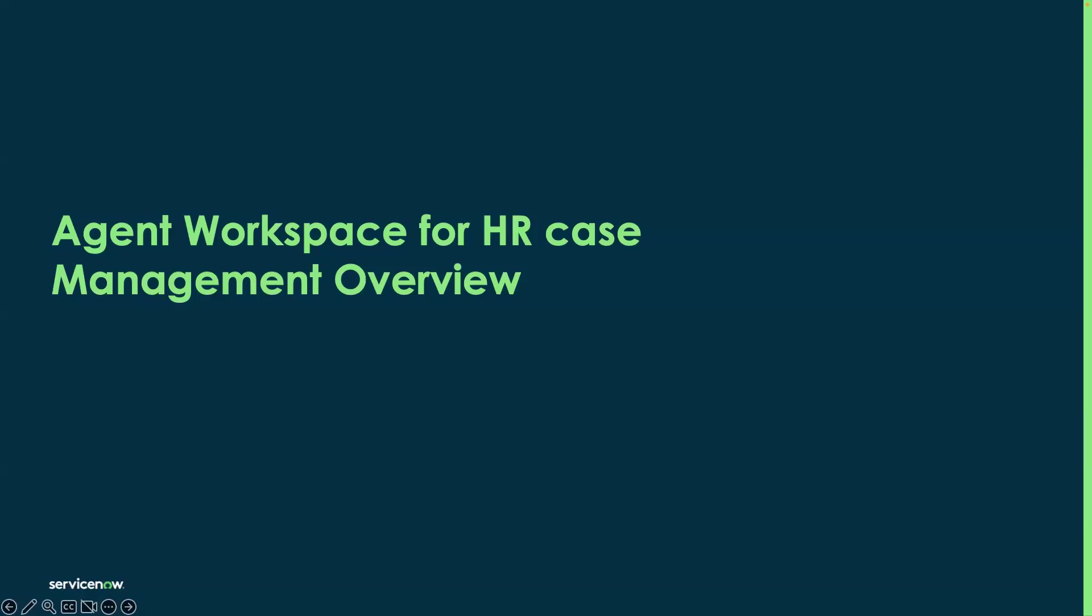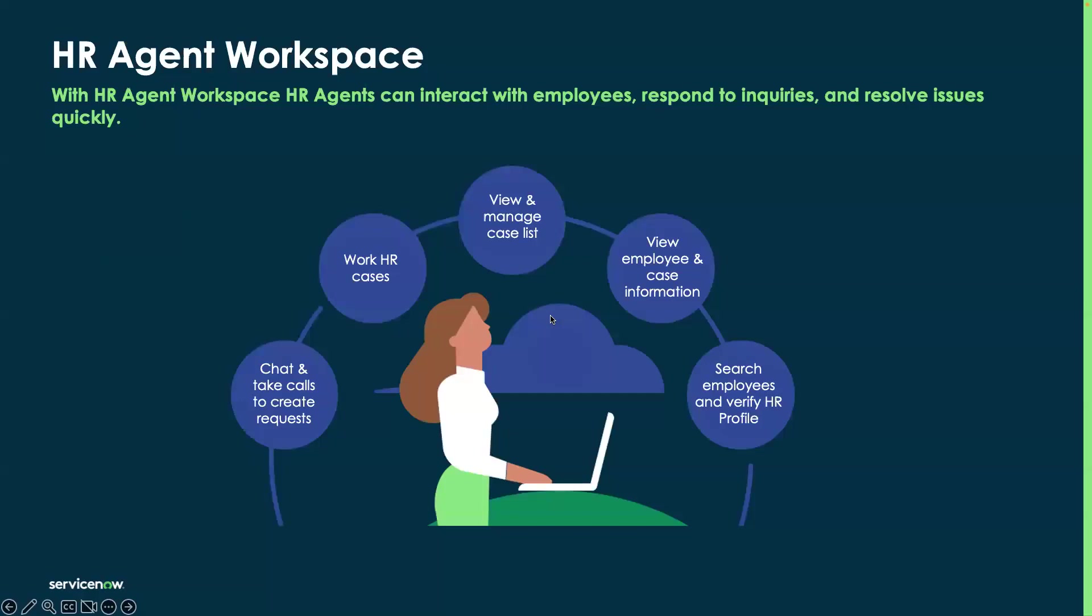Agent Workspace for HR Case Management Overview. The Agent Workspace for HR Case Management is a refactored version of the classic Agent Workspace experience built on configurable UI builder. This allows you to interact with employees, respond to queries, and help resolve their issues.